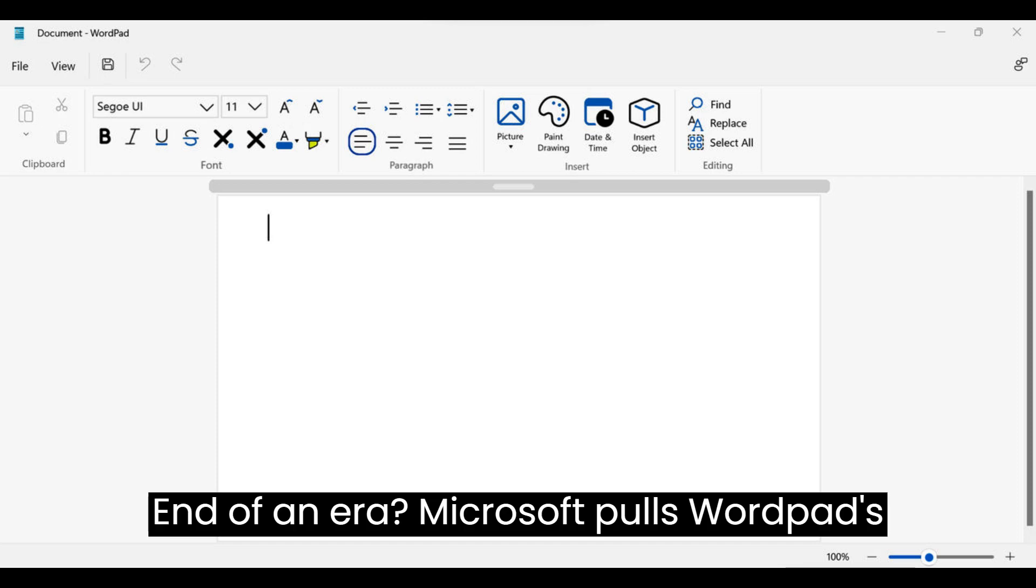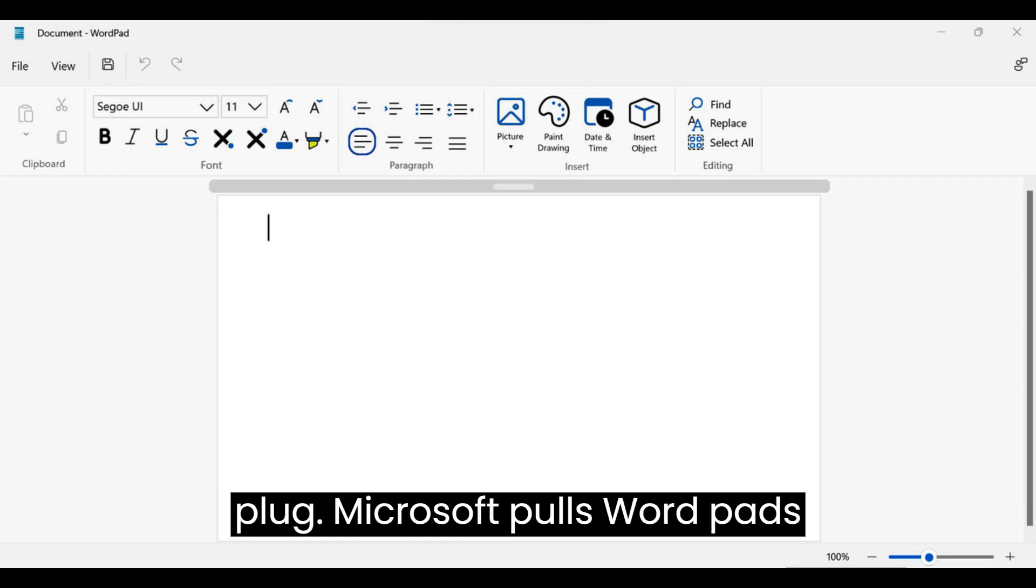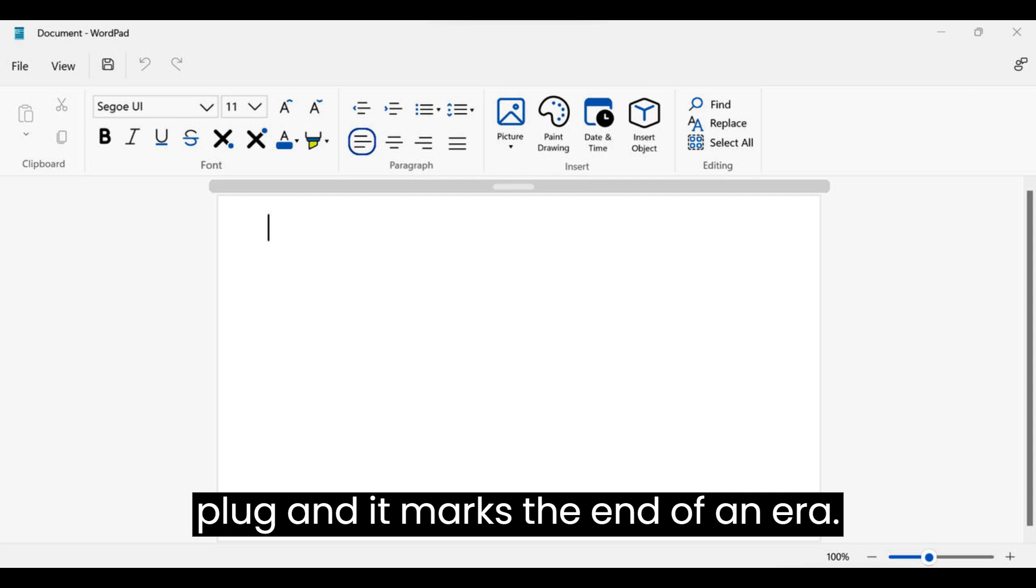End of an Era: Microsoft Pulls WordPad's Plug. Microsoft pulls WordPad's plug, and it marks the end of an era.